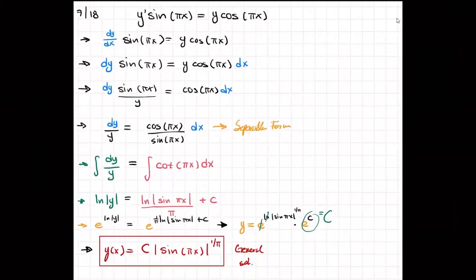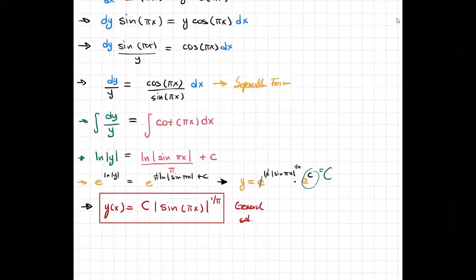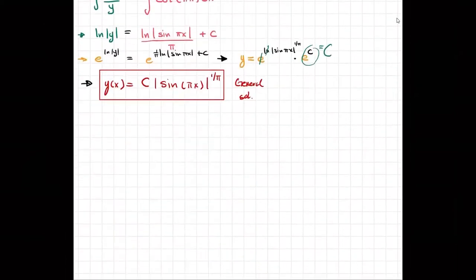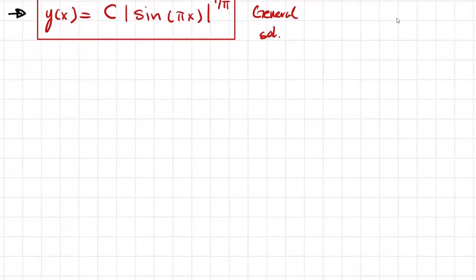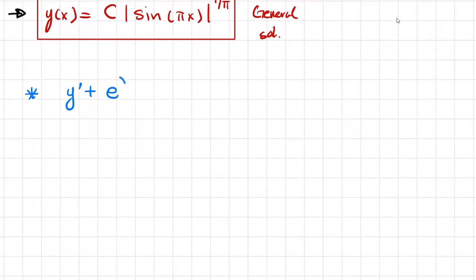That's where I want to stop the video. I'll give you one more problem to solve on your own. The practice example is: y-prime + e^(x+y) = 0. You need to solve this one by separation of variables. Try to solve it and let me know what you get — hopefully you got the right answer.